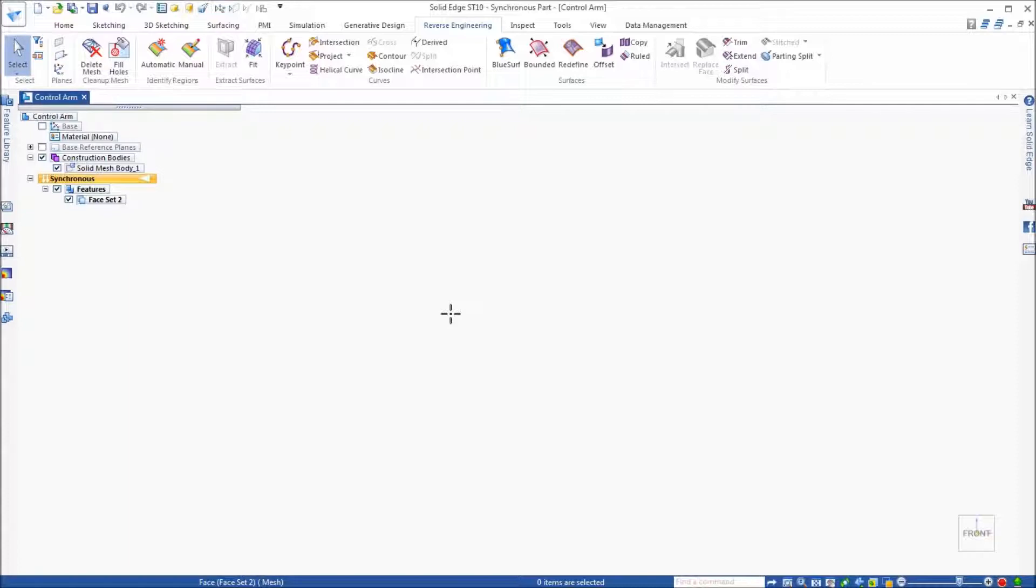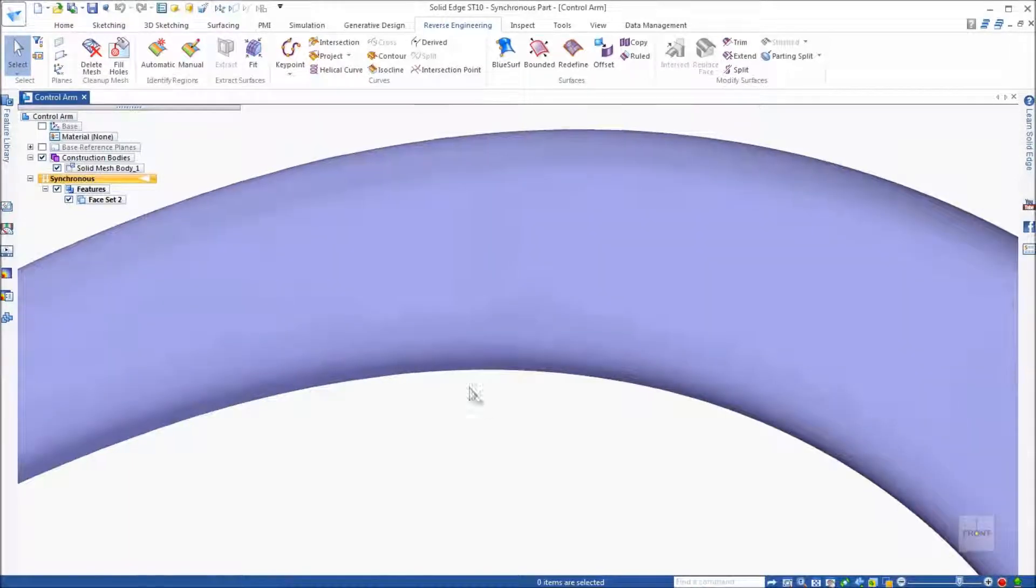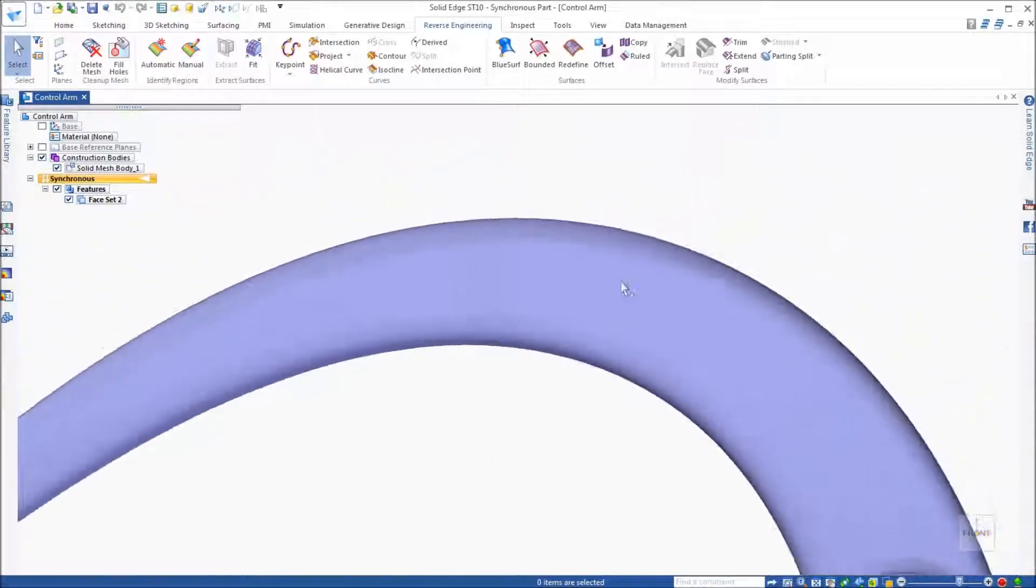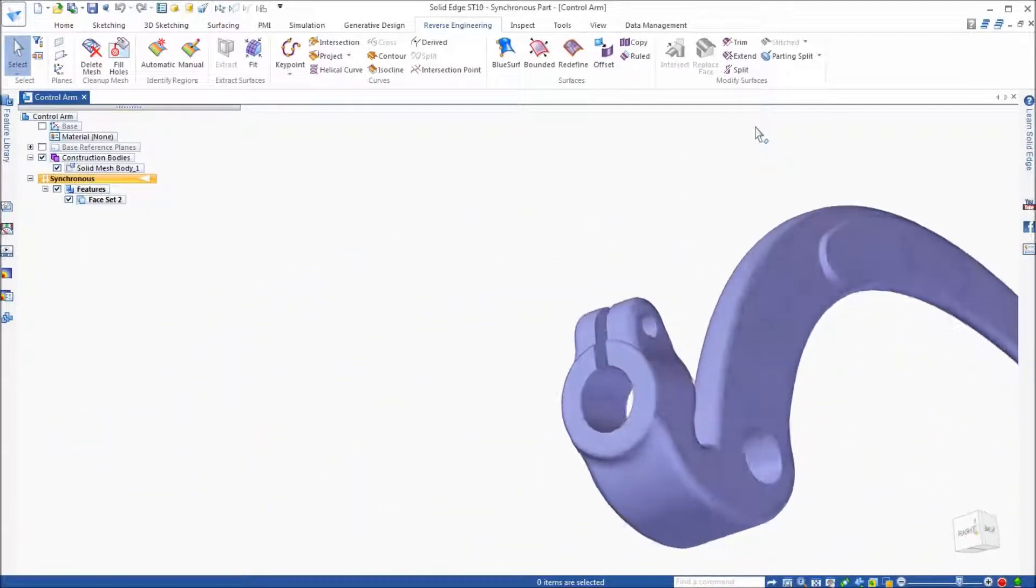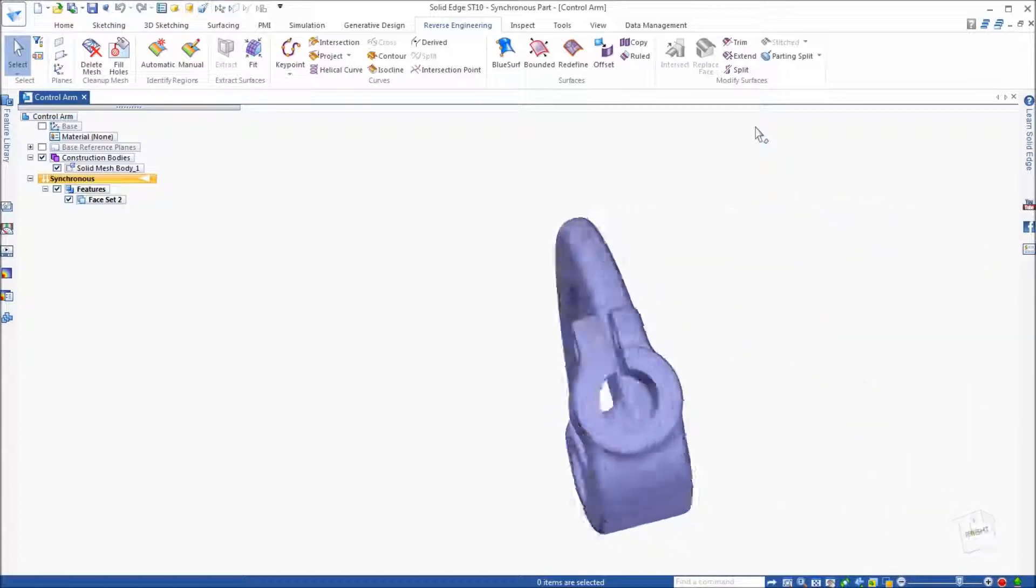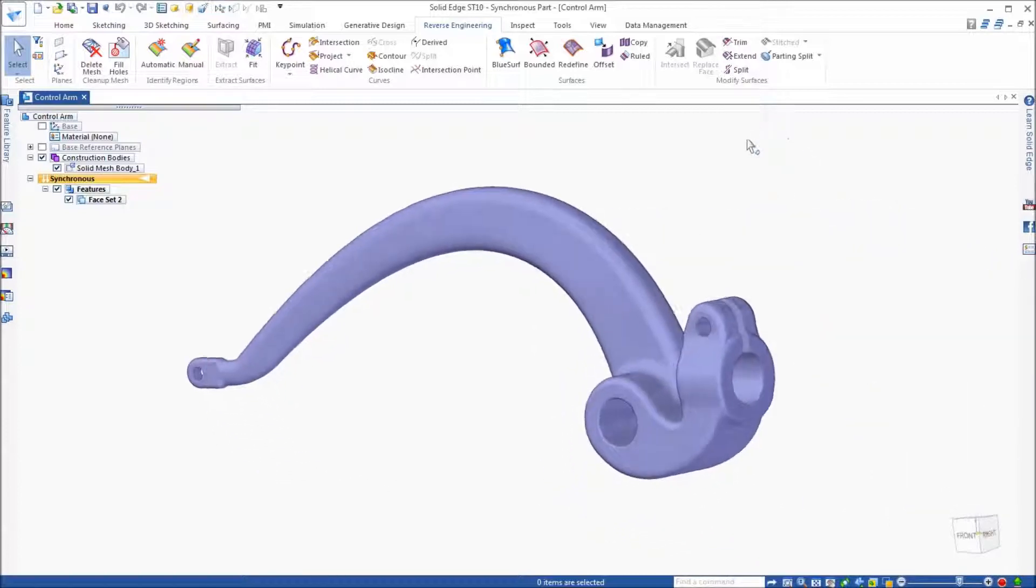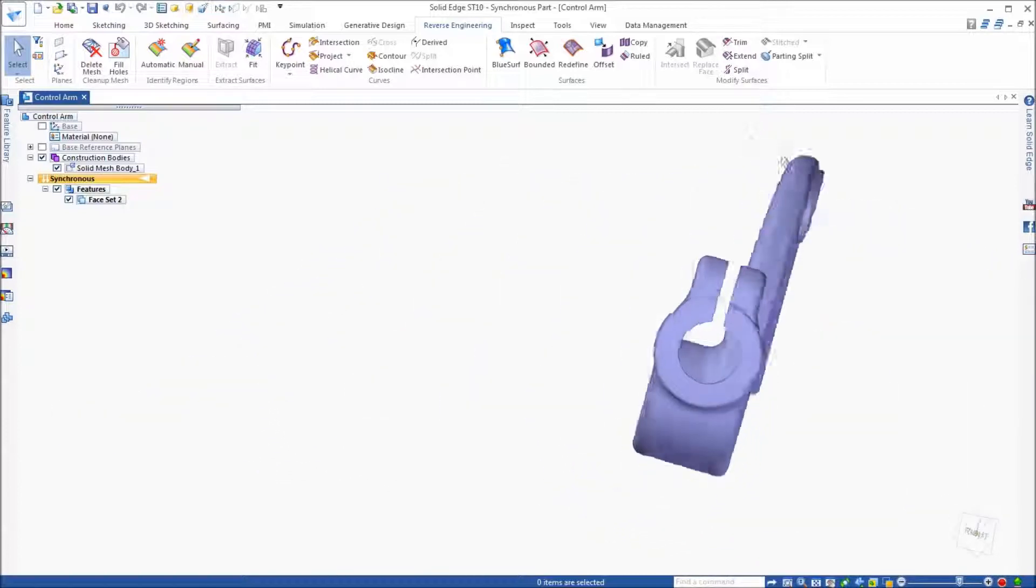There are also ways to develop B-REP surfaces from the mesh model either using the automatic method or manual method.